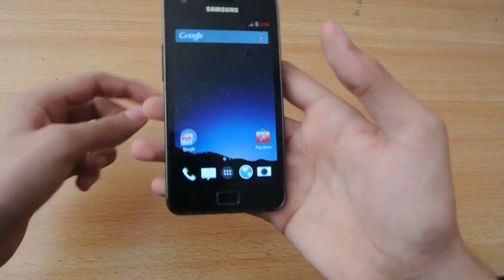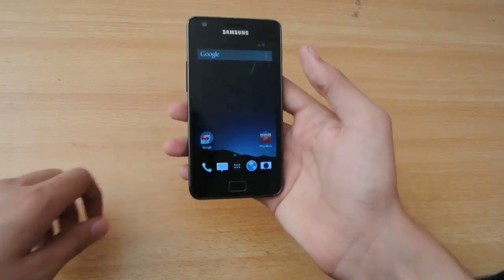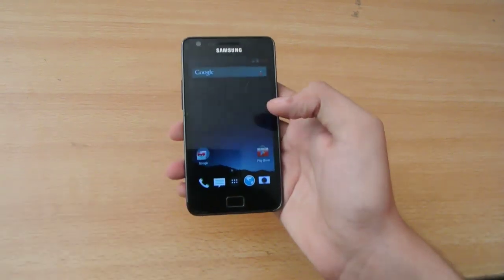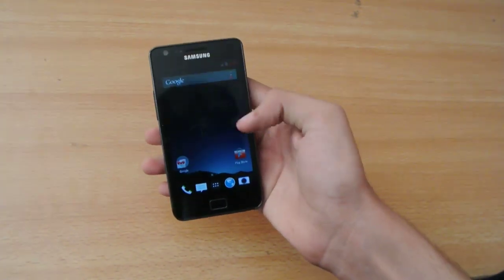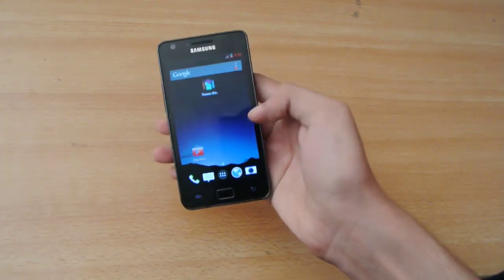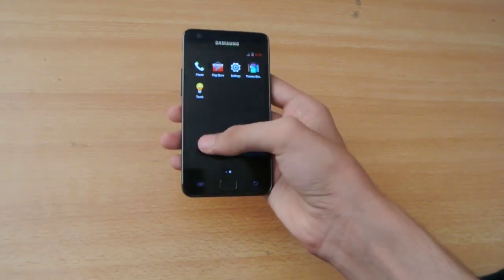Hey guys, in this video I want to review the C-ROM Android 4.4.4 KitKat custom ROM for the Galaxy S2 GT-N9100.